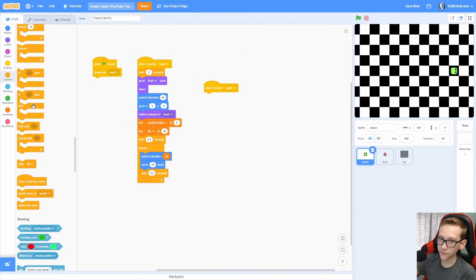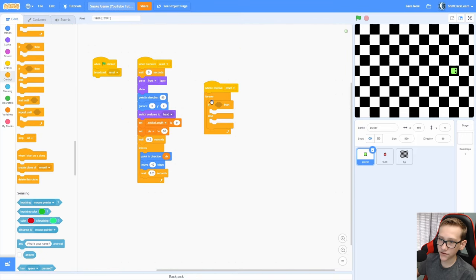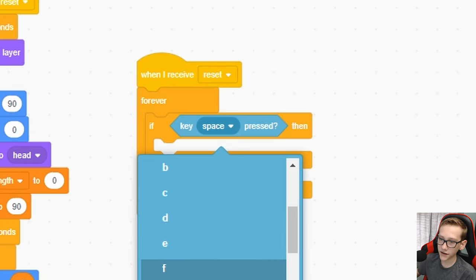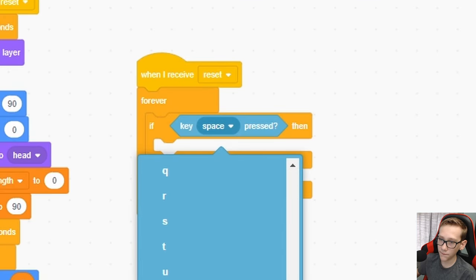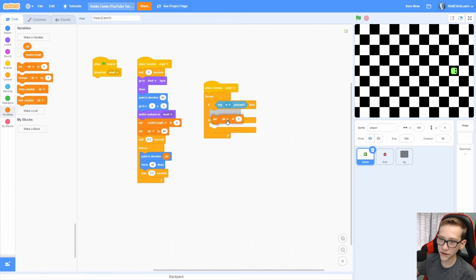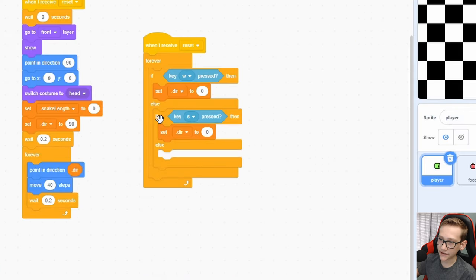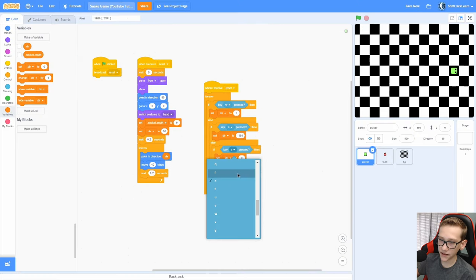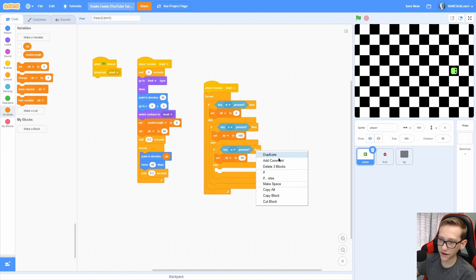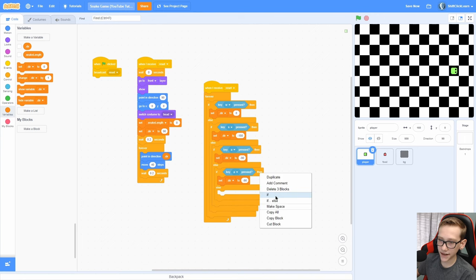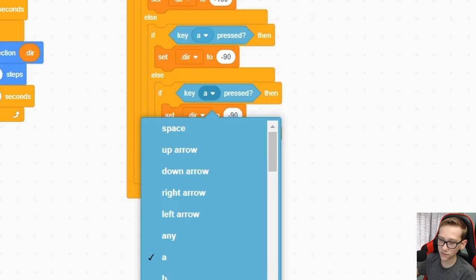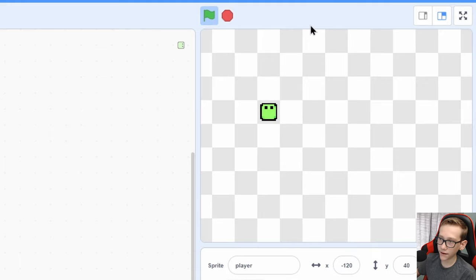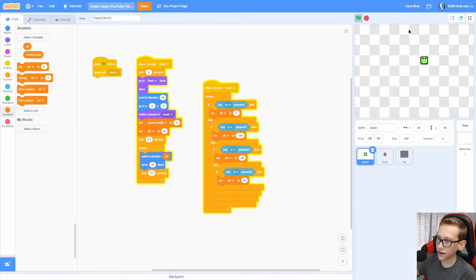So when I receive reset forever, if else right here, key W is pressed, which is up, then we are going to set direction to 0. Else if key S is pressed, then set direction to negative 180, which is going down. Else if key A is pressed, set direction to negative 90. And then last but not least, just an if key D is pressed, set direction to 90. So now you can see that we can actually use WASD to turn the direction of our snake.